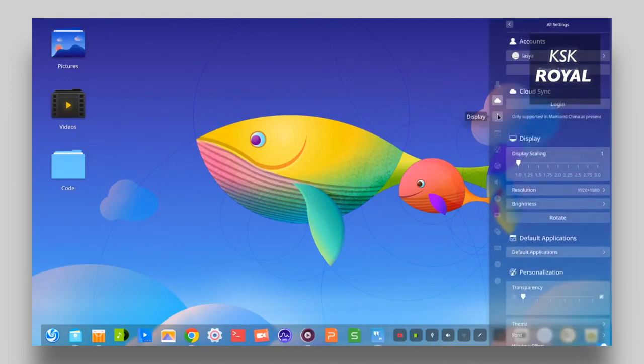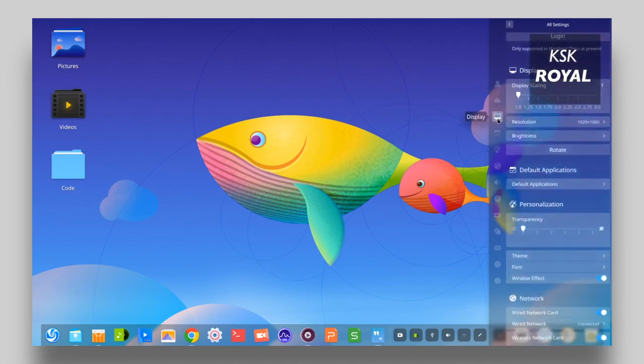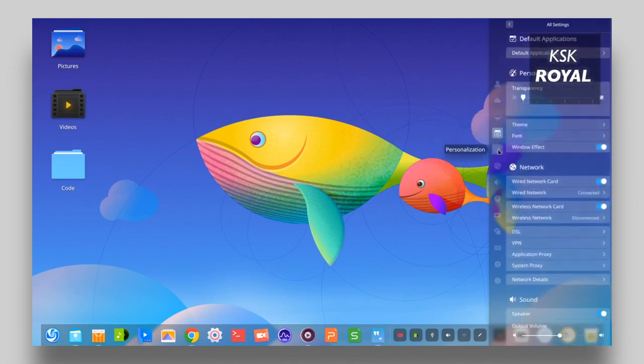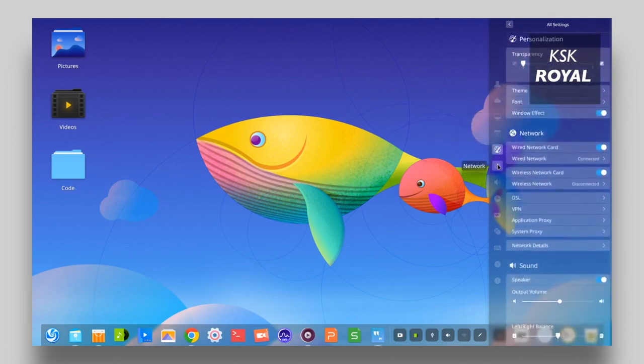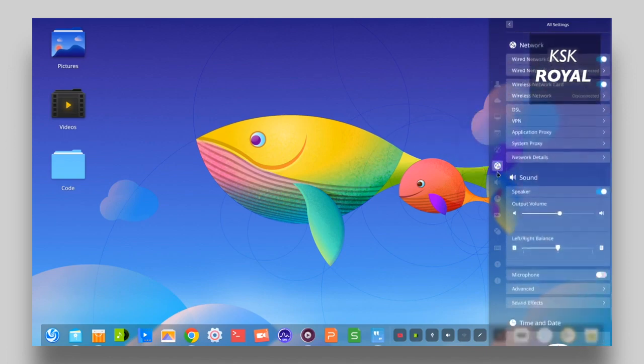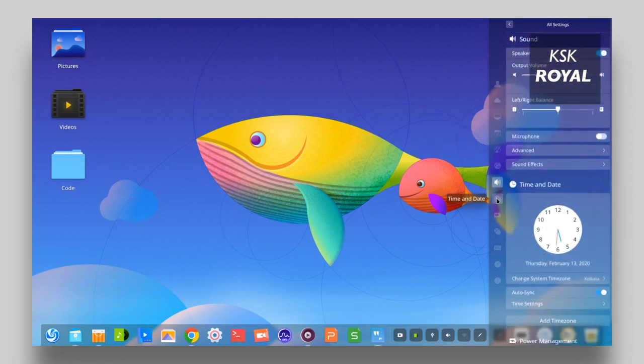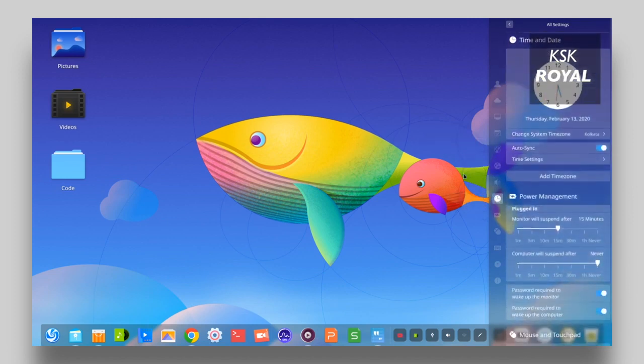Overall, I would say Deepin OS is a carbon copy of modern Mac OS and gives you satisfaction to the end user in terms of design and performance.